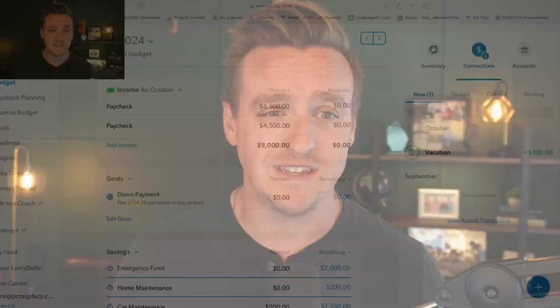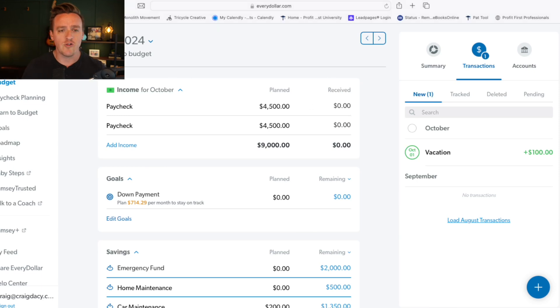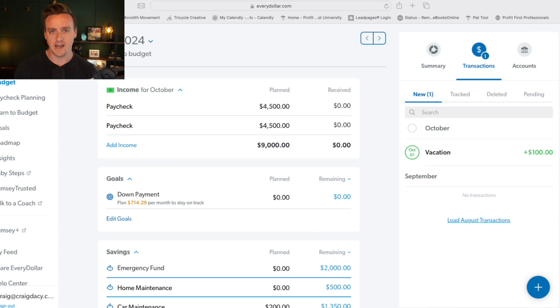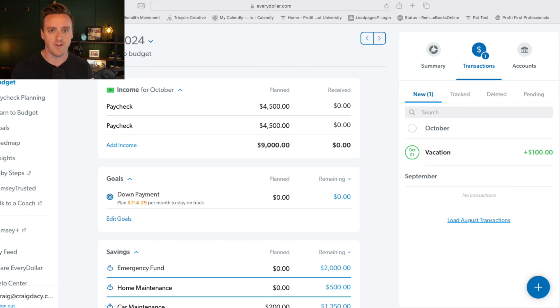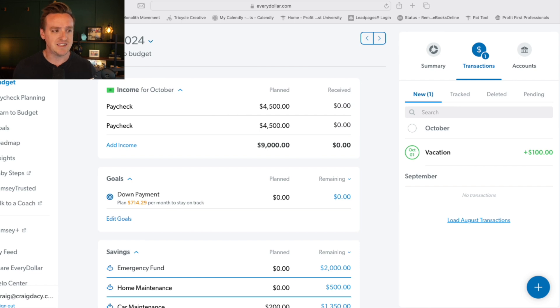I'm going to show you inside of EveryDollar how to do this, but whatever method you're using, this will work for you. When we have an irregular income — whether you're paid on commission or you're hourly and it can fluctuate — what we like to do is budget based on that worst-case scenario.